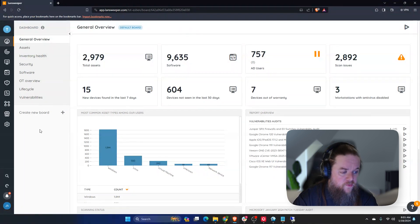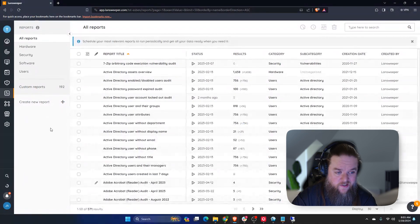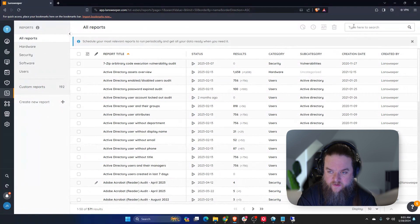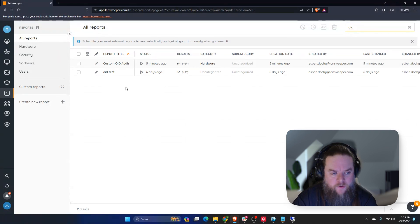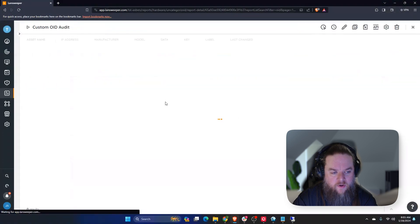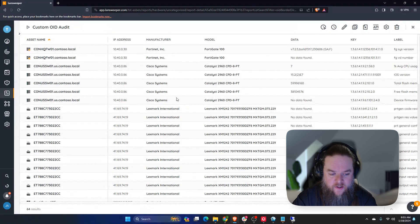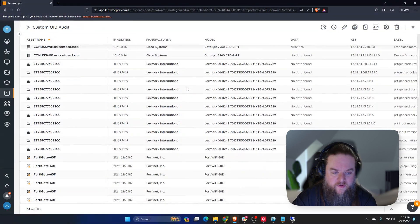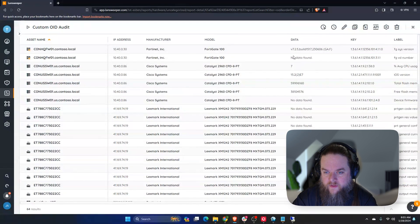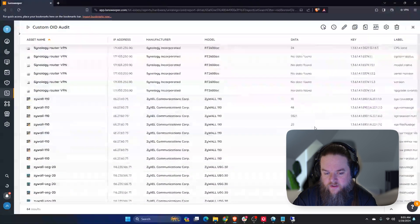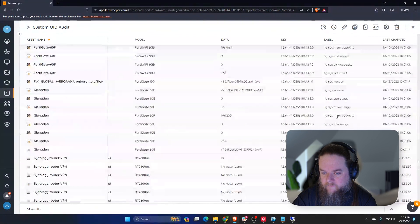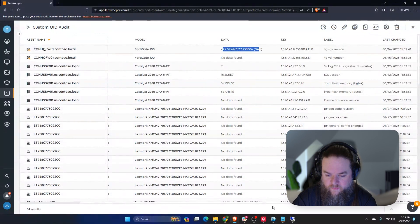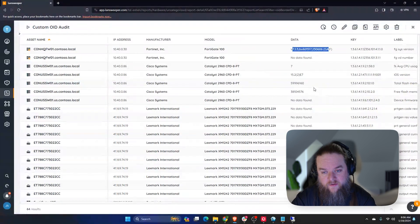And we have a custom OID report which will be available for you in your report section. So you can click the custom OID audit. And in this case we have a whole bunch of custom OIDs with the data, system version. And this will show you every value and label that you have available to scan or have set up and scanned in custom OIDs.